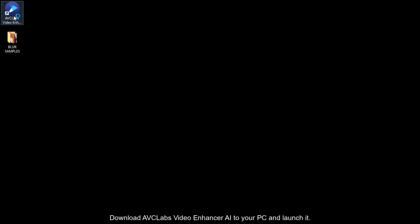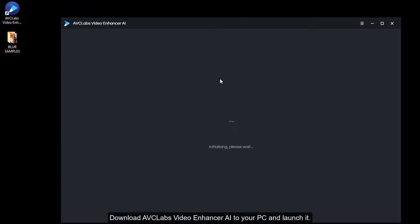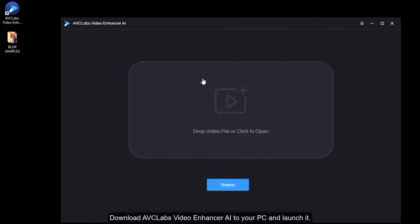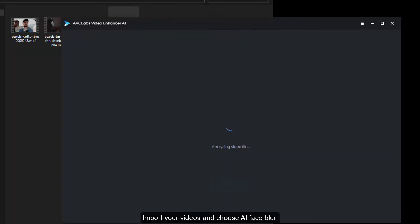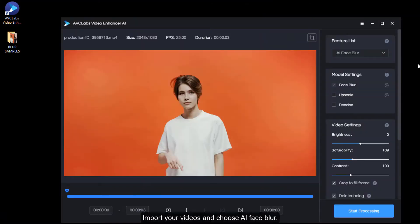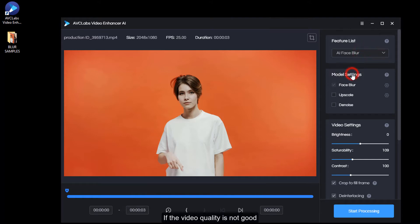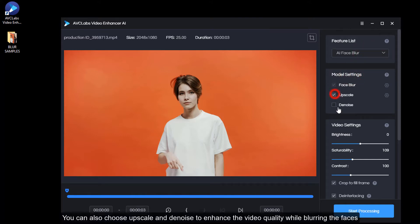Download AVC Labs Video Enhancer AI to your PC and launch it. Import your videos and choose AI Face Blur. If the video quality is not good, you can also choose Upscale and Denoise to enhance the video quality while blurring the faces.